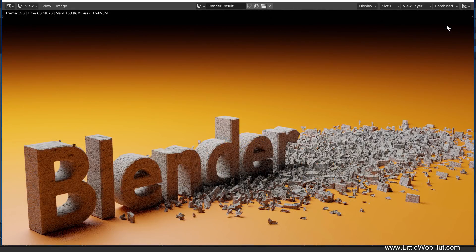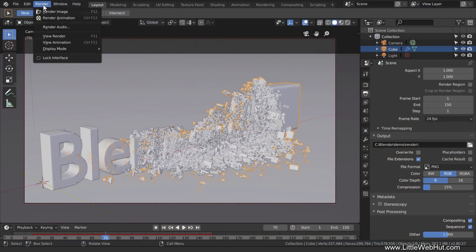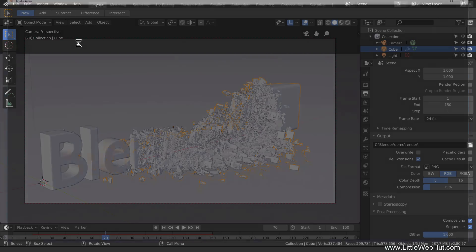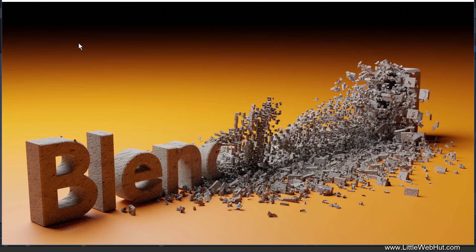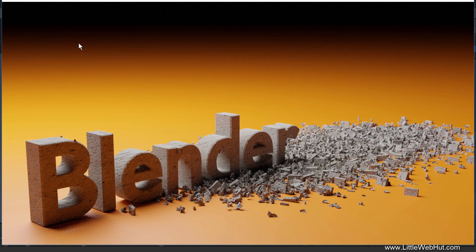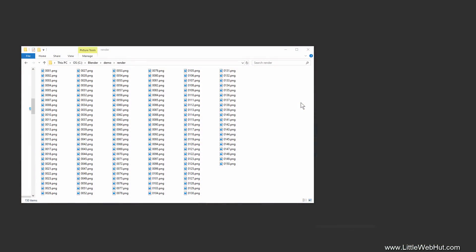Rendering is finished and this is the final frame that was rendered. To play the animation, switch to the main Blender window and from the Render menu select View Animation. All of the frames in the animation were rendered as individual images. I'll use Windows File Explorer to look at the images that were saved — each image represents one frame in the animation.